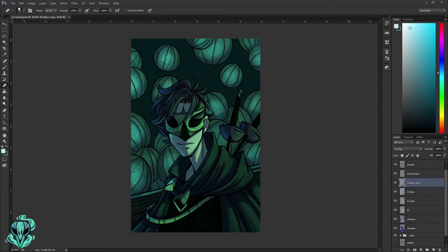At this point I have a good understanding of the values, but I'm seeing that the character is blending quite a bit with the background. I need to either make him lighter or change the colors of the background. I'm going to mess around with a few different things, experiment, and see which I like best.